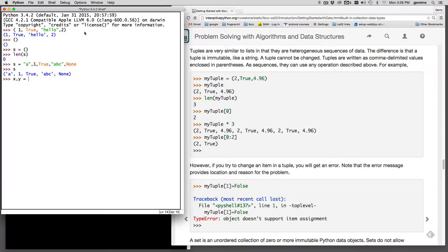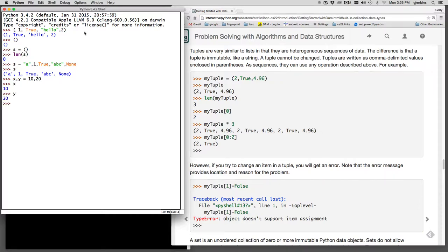and say equal and then a tuple of values on the right and what happens is it creates the x and y and it does two assignments corresponding to the tuple elements. So if we look at x and we look at y now they've been assigned 10 and 20.